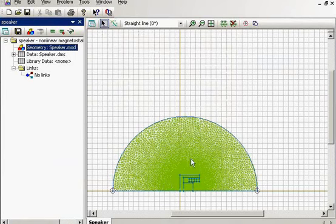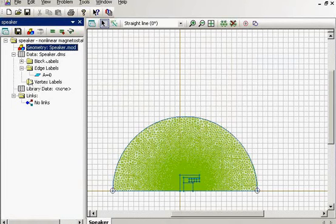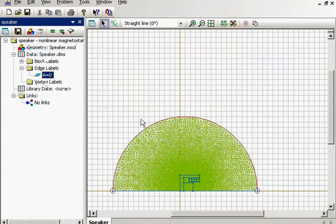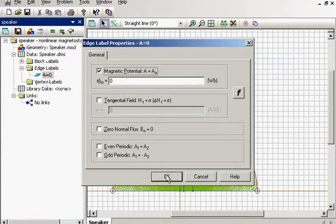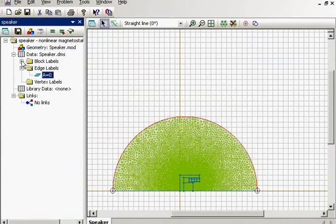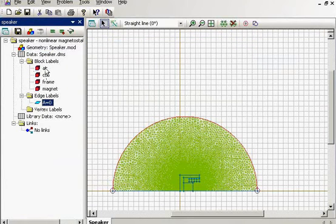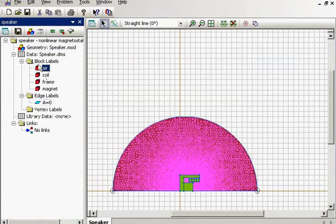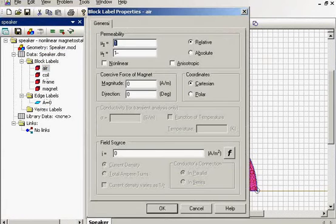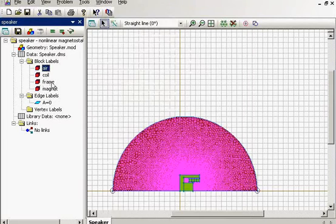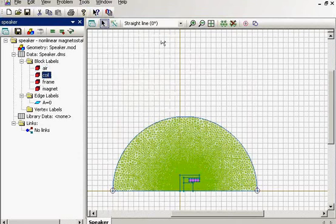That's the geometry. The external boundary has the A equals zero property. We also have the blocks. That's air, of course, with mu_r equals one. That's a coil.